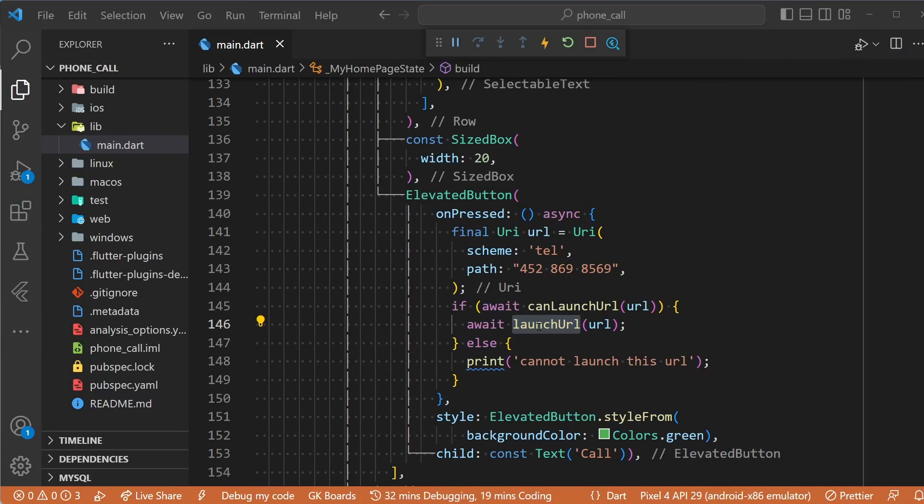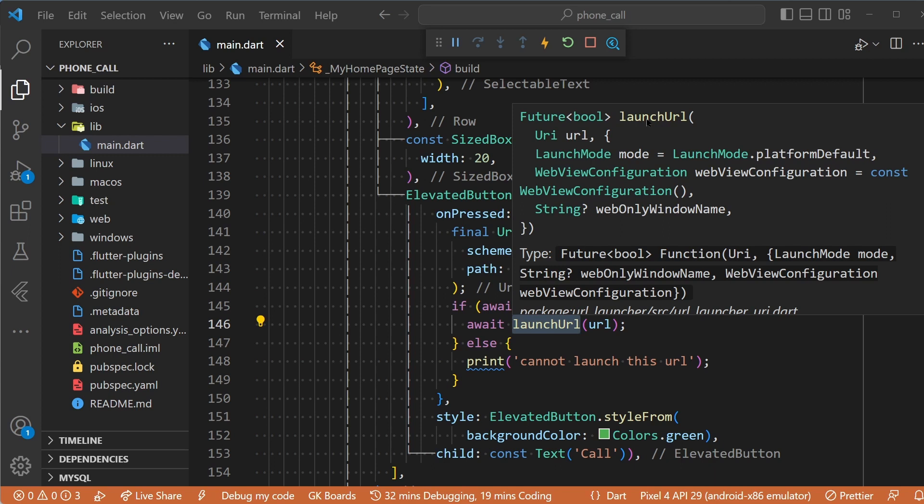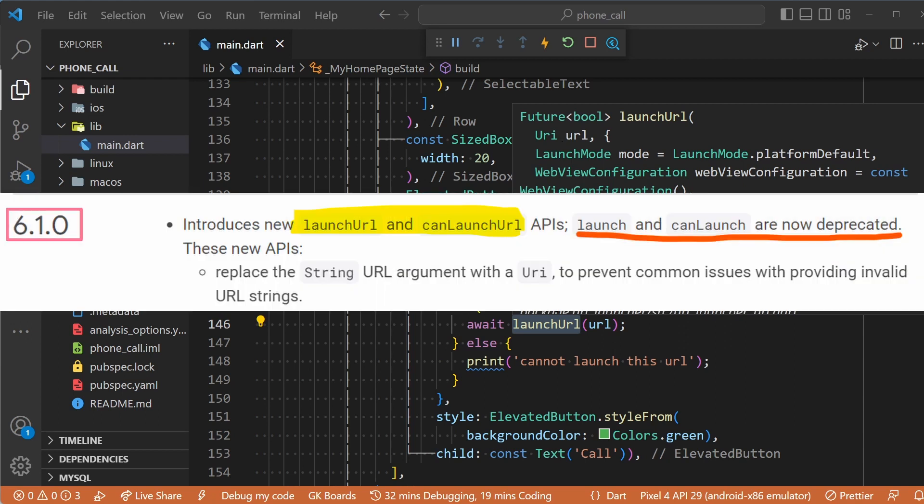Now I want to draw your attention to the fact that we are using the launchUrl method that takes a URI as parameter and not the launch method that takes a string as parameter. The launch method that we used to use before is deprecated since version 6.1 of the url_launcher package. The same thing applies to canLaunchUrl and canLaunch methods.